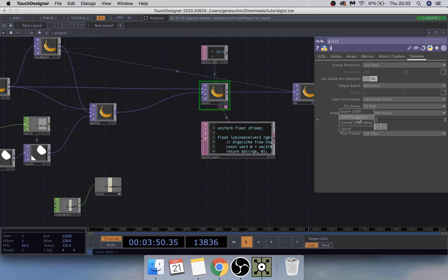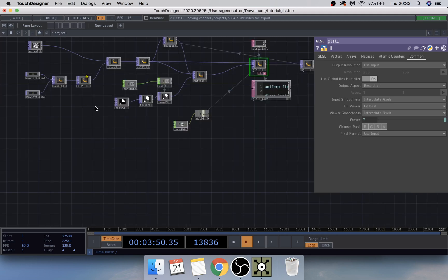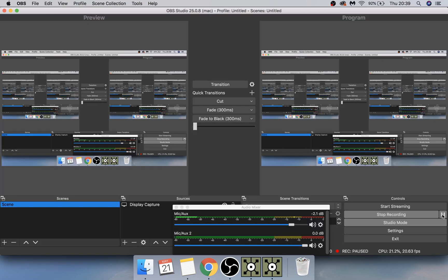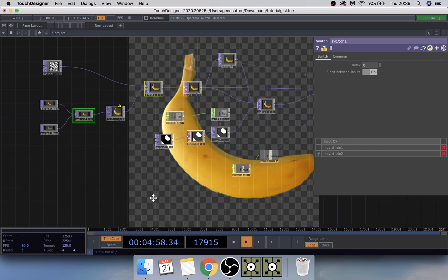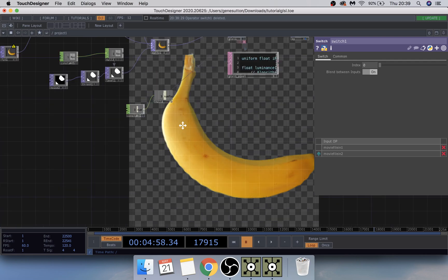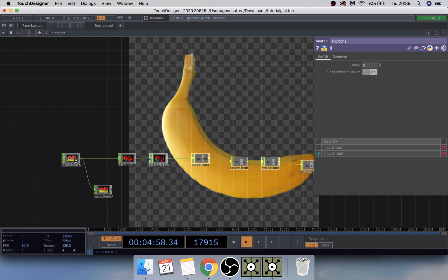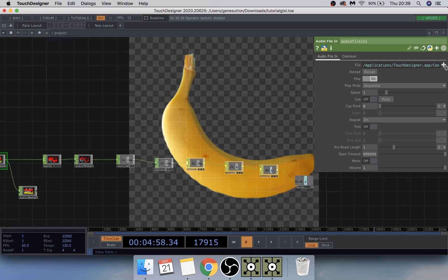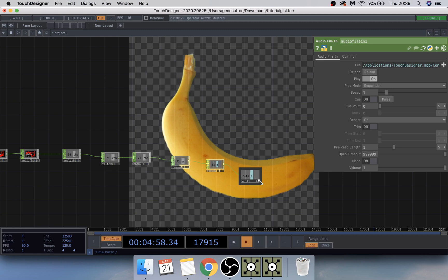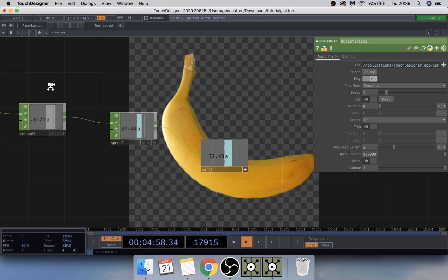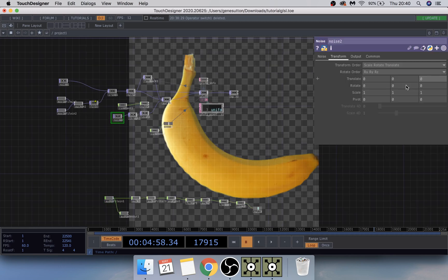Down here we have our beat detector. I'm going to quickly load some examples into the movie files and I'll be right back. Alright — I'm back. In the Audio File In, we'll use the default beat that comes with TouchDesigner, or insert your own song. Under the Null, make the viewer active and go up into Noise 2. In the translate box, drag and drop a CHOP reference.